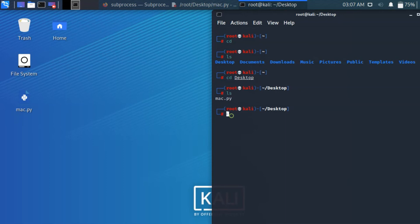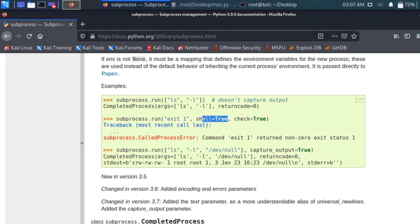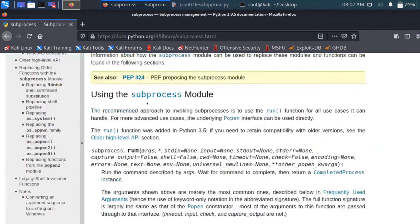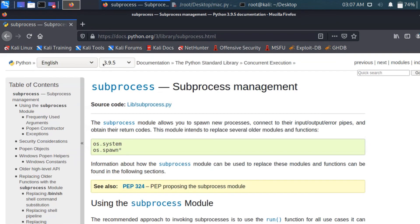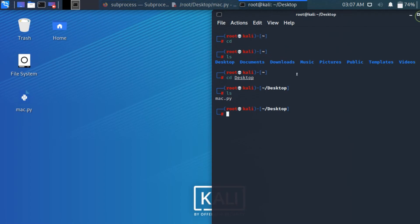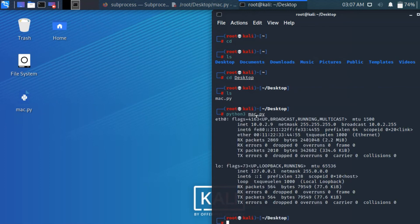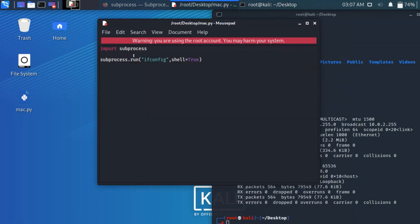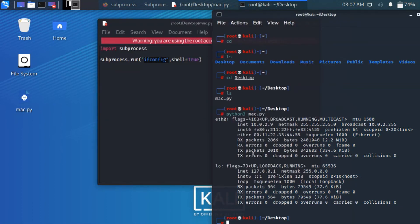I am in desktop. So I list, you see mac.py. So I need to run this. So this subprocess will work only on Python 3.9.5 version. Python3 space mac.py. When I just enter, you see this command is just to show ifconfig. So it's just running ifconfig command.